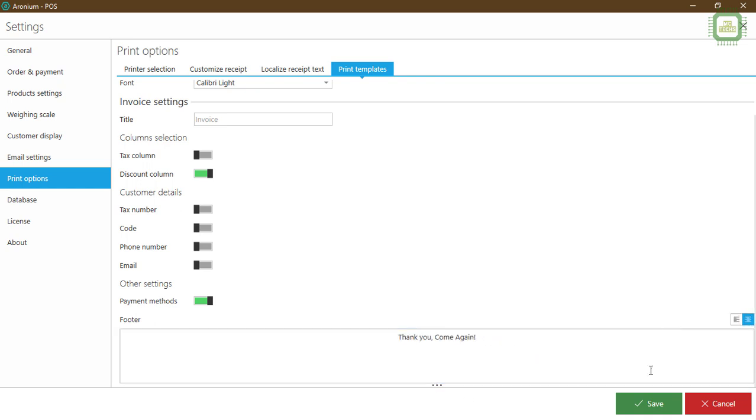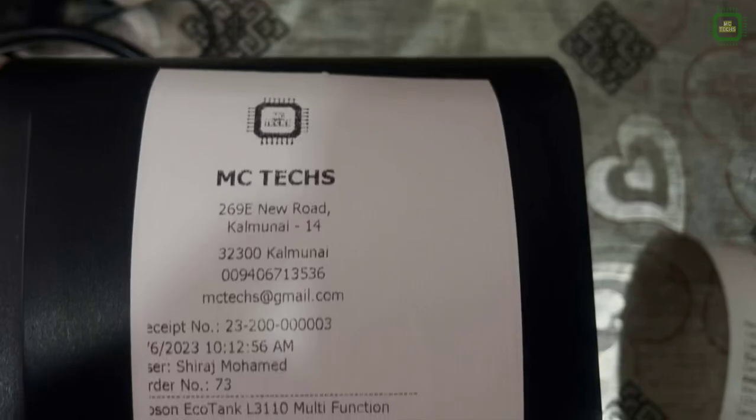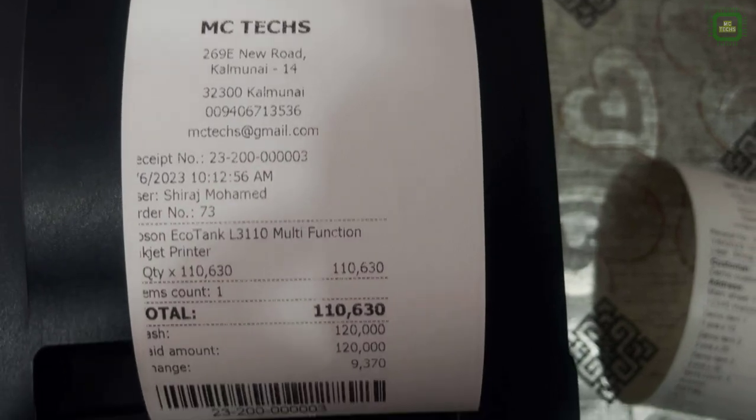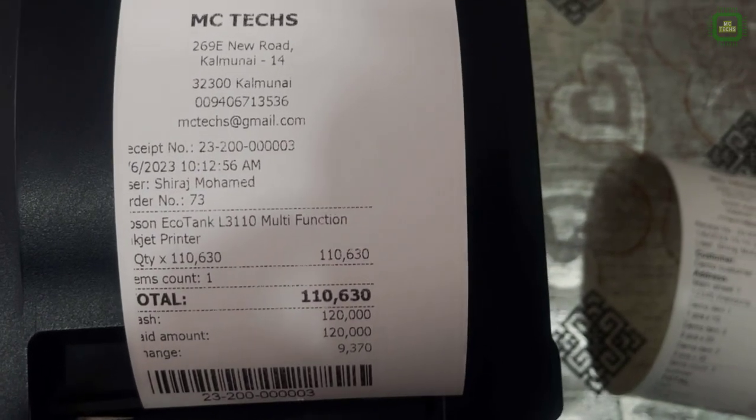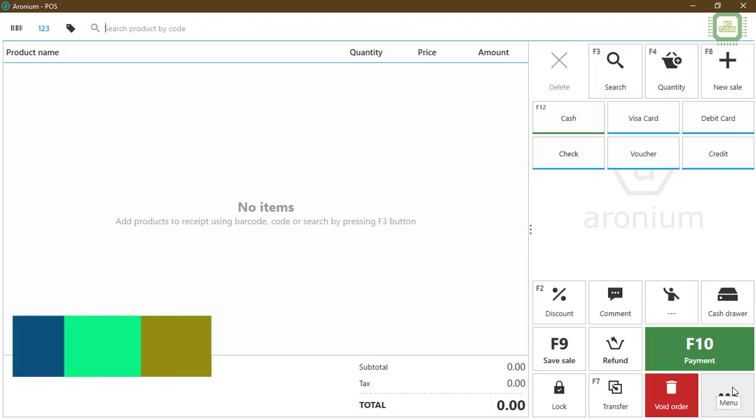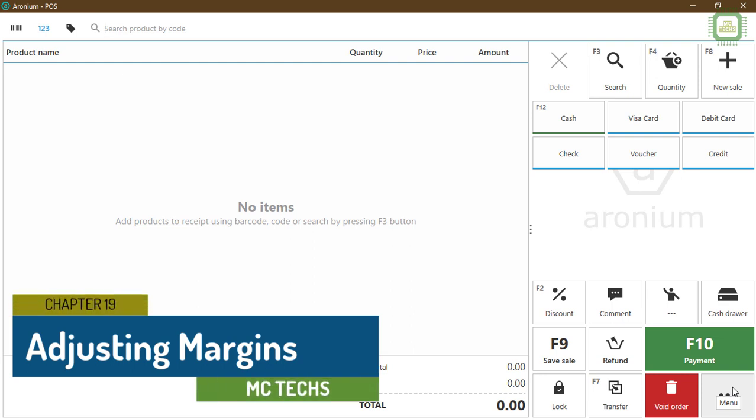After completing all this setting, you can click on this save to change the settings. If you would have experienced this kind of issue, the margin issue, you can follow the following steps.